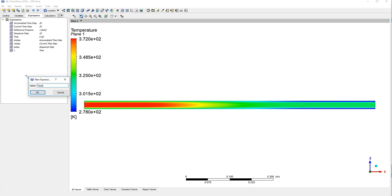So I am going to name it temp mean inner outlet. So that is just the mean temperature at the inner fluid's outlet.